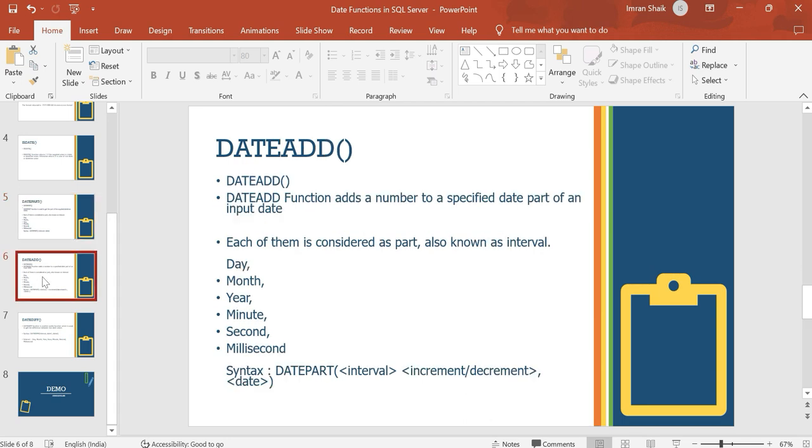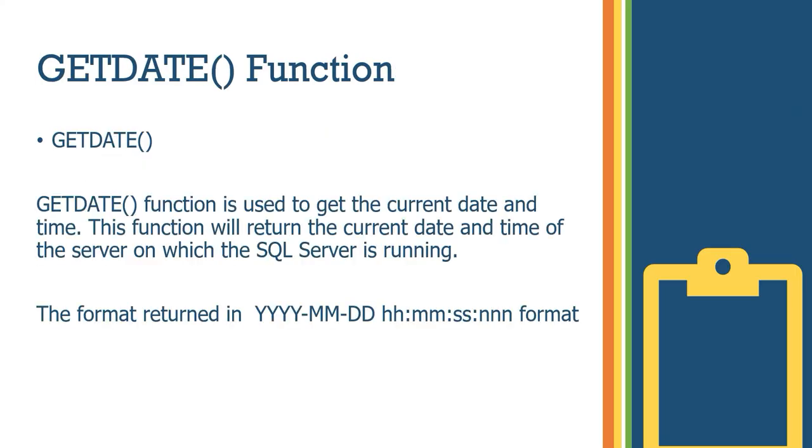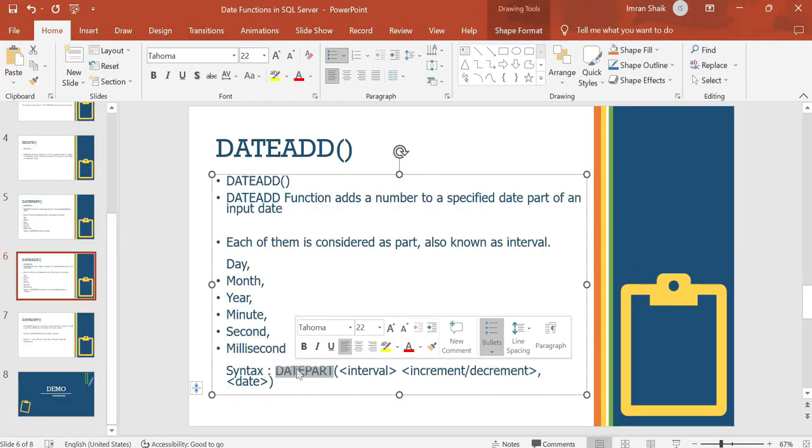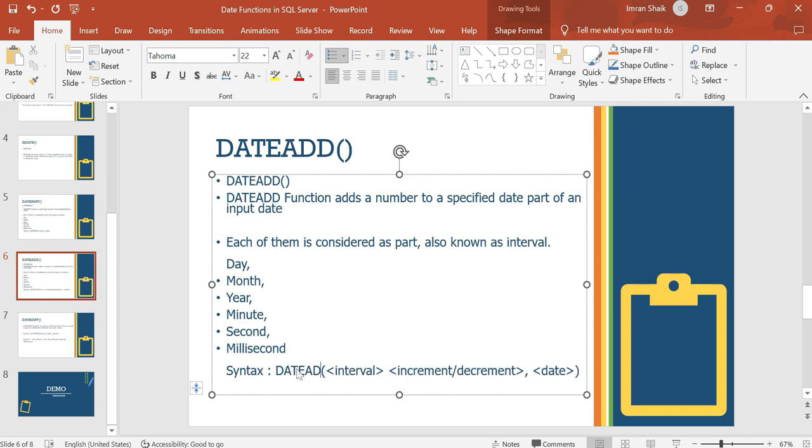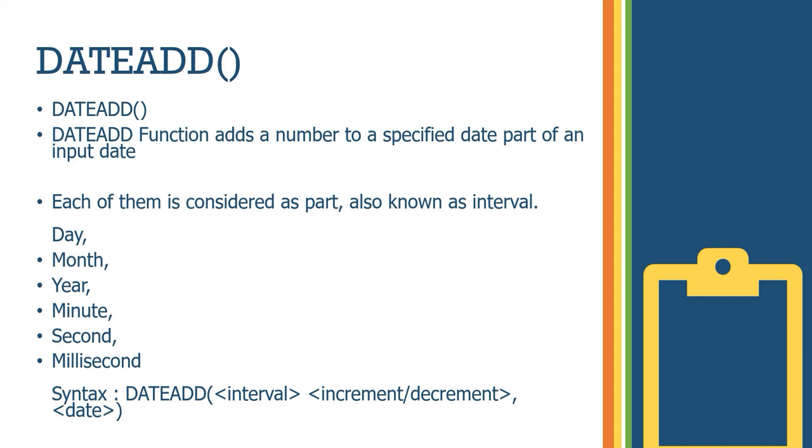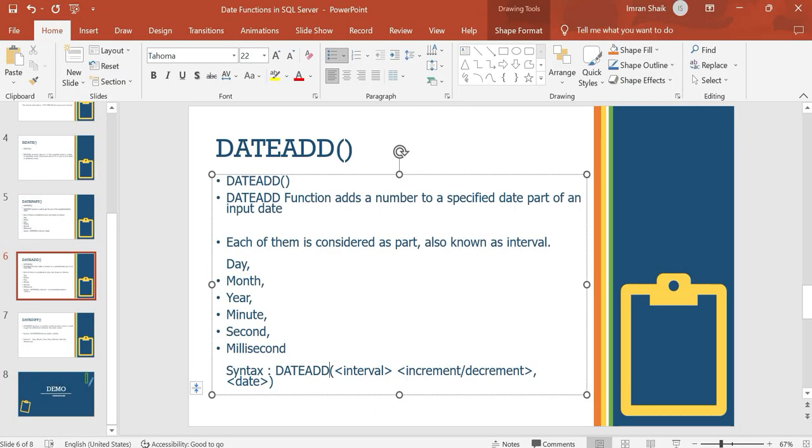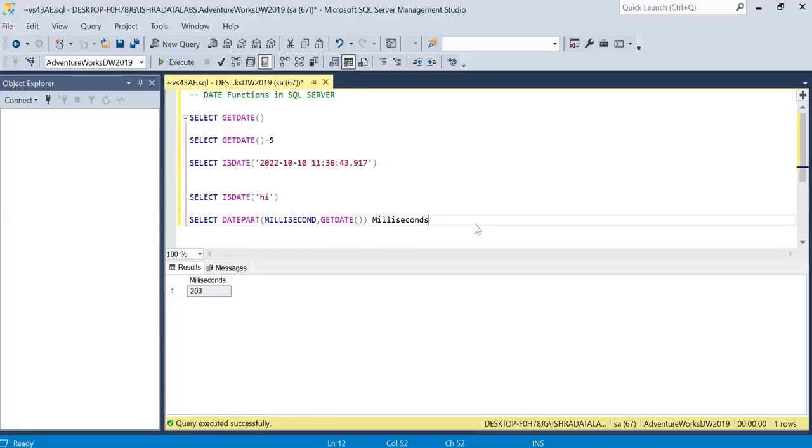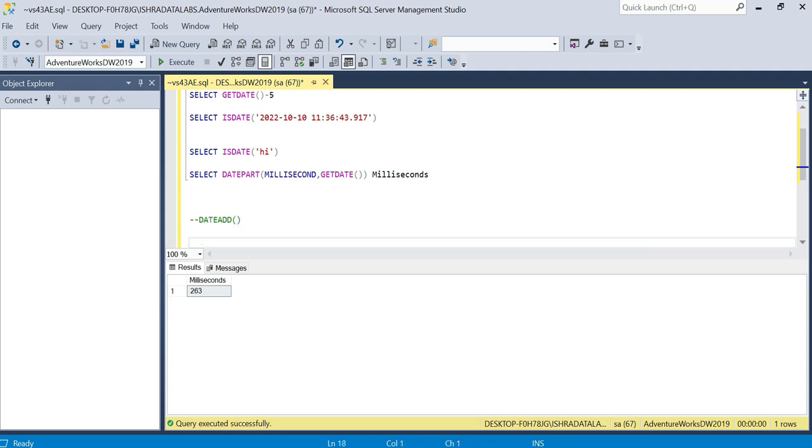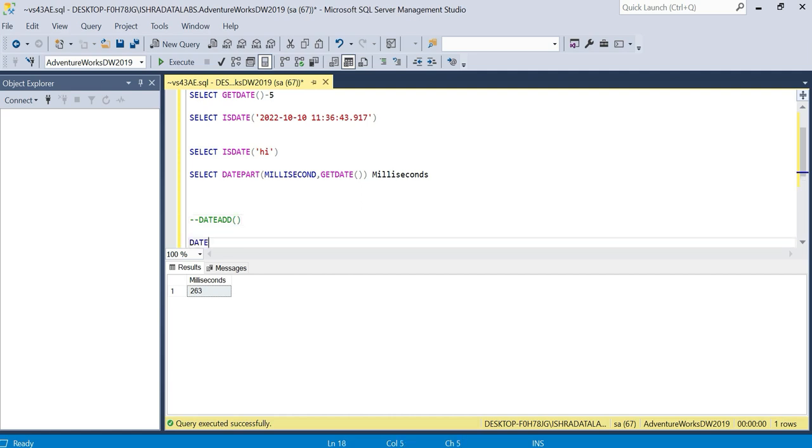DATEADD function adds a number to a specified date part of an input date. So you can extract date parts using DATEPART, but you can also increment or decrement dates like two days forward, two days backward, or add months or years. The syntax is DATEADD interval, increment or decrement number, date.